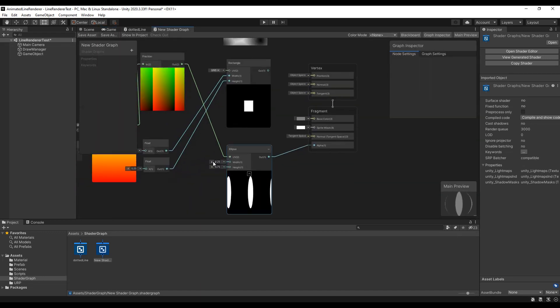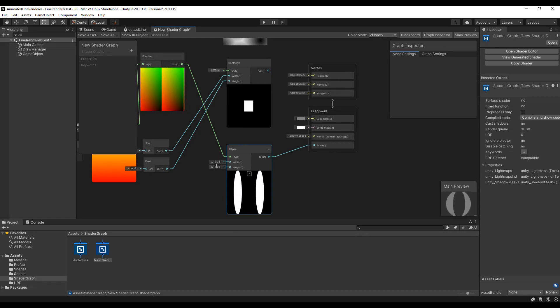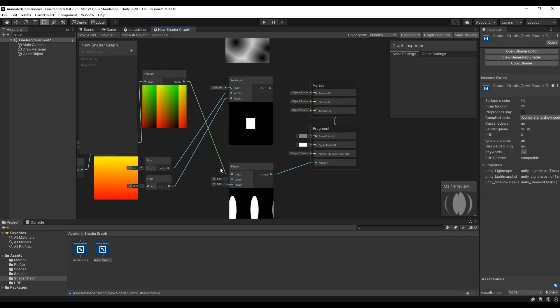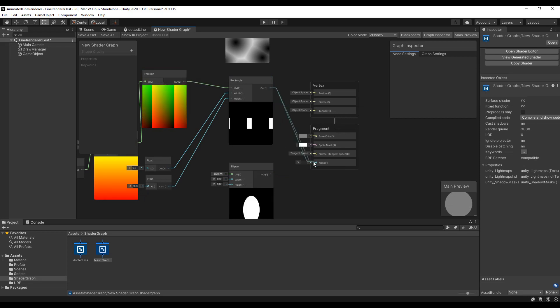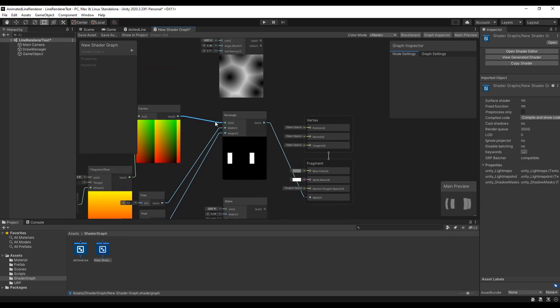You can change the width and height of the shapes by changing these values. For dotted lines you can use the ellipse and for dashed lines the rectangle.